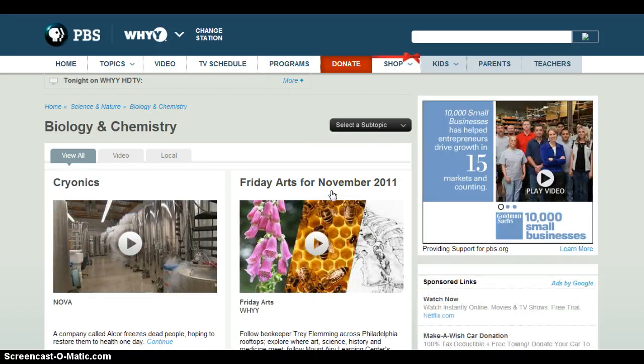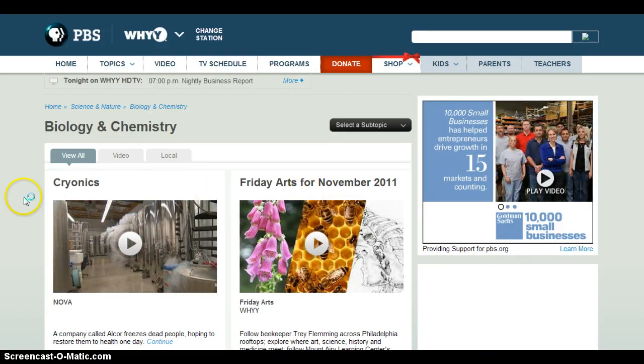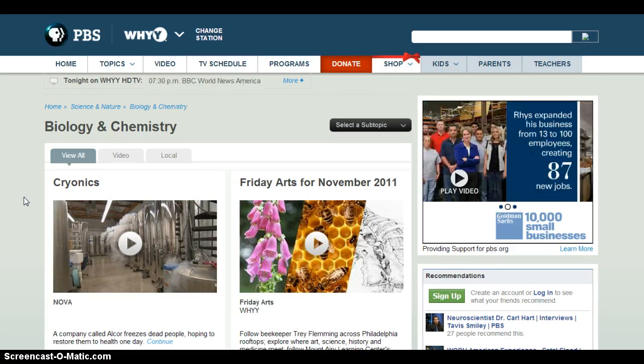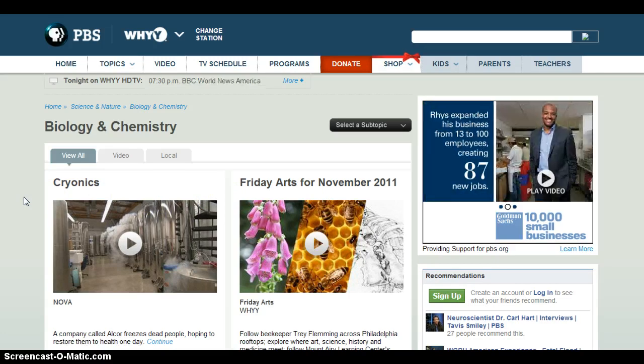Now, from PBS's main site, it's really going to just show you the videos and the programming. So it just gives you an idea — it's not very easy to actually get to the interactives from this site.